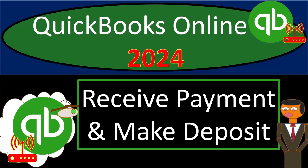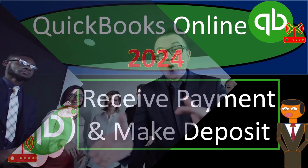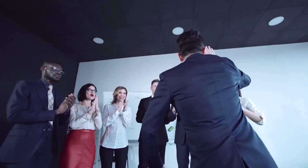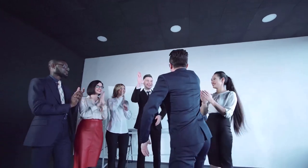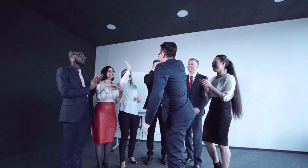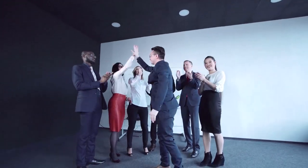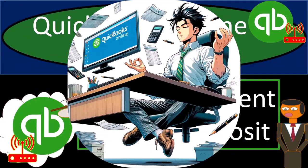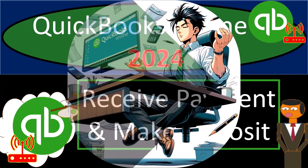QuickBooks Online 2024. Receive payment and make deposit. Get ready and some coffee because we're going on air with QuickBooks Online 2024.